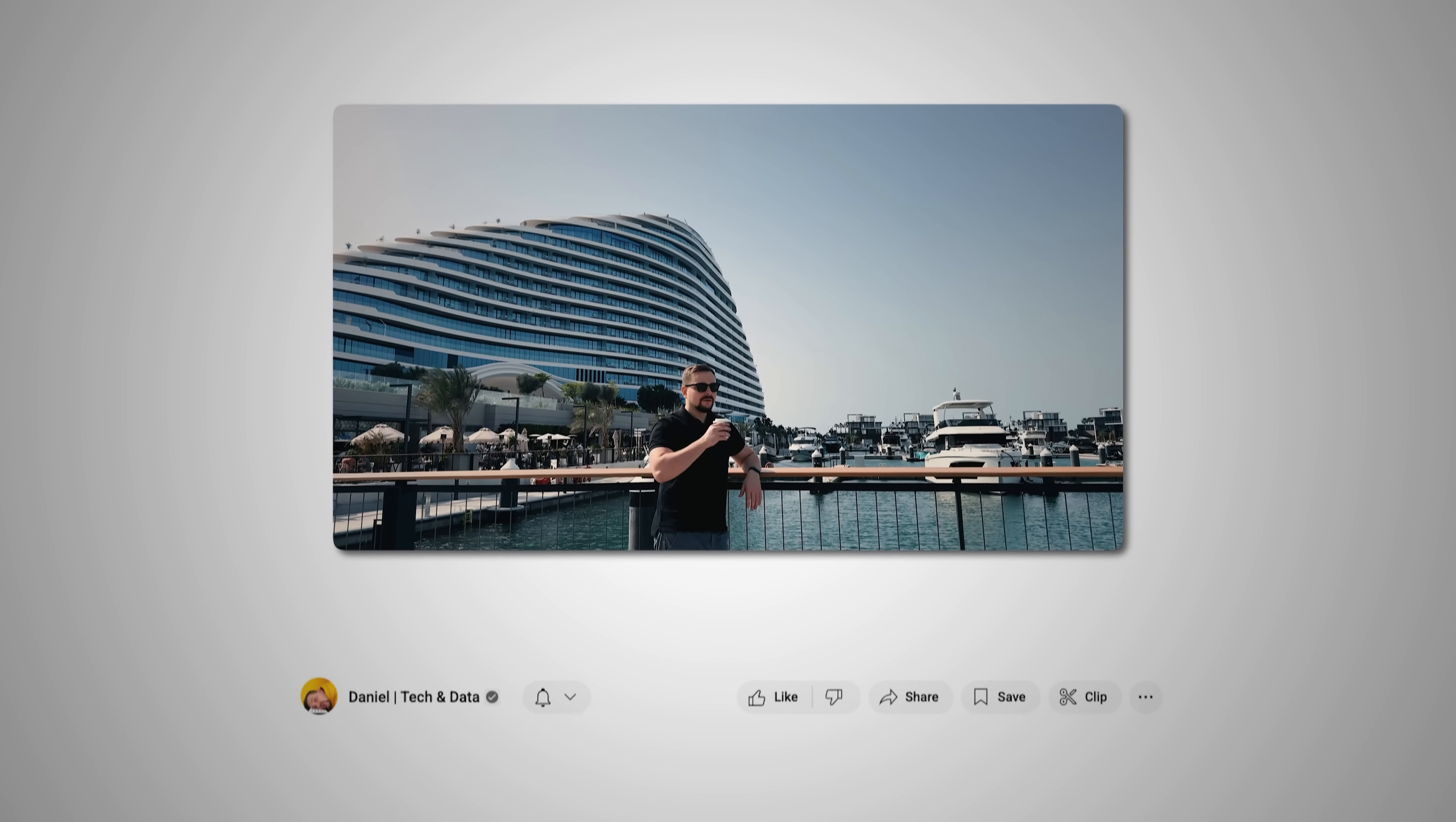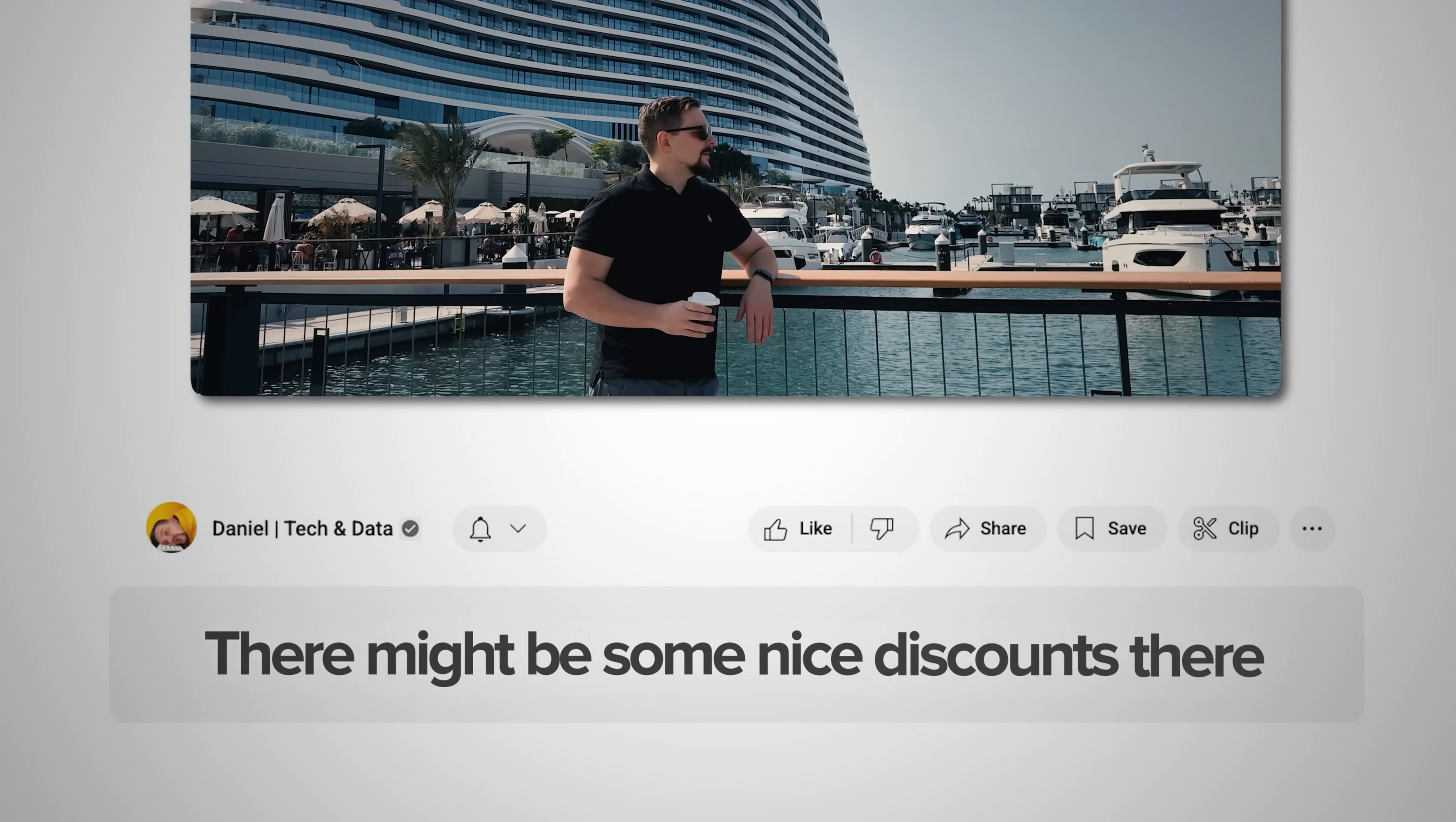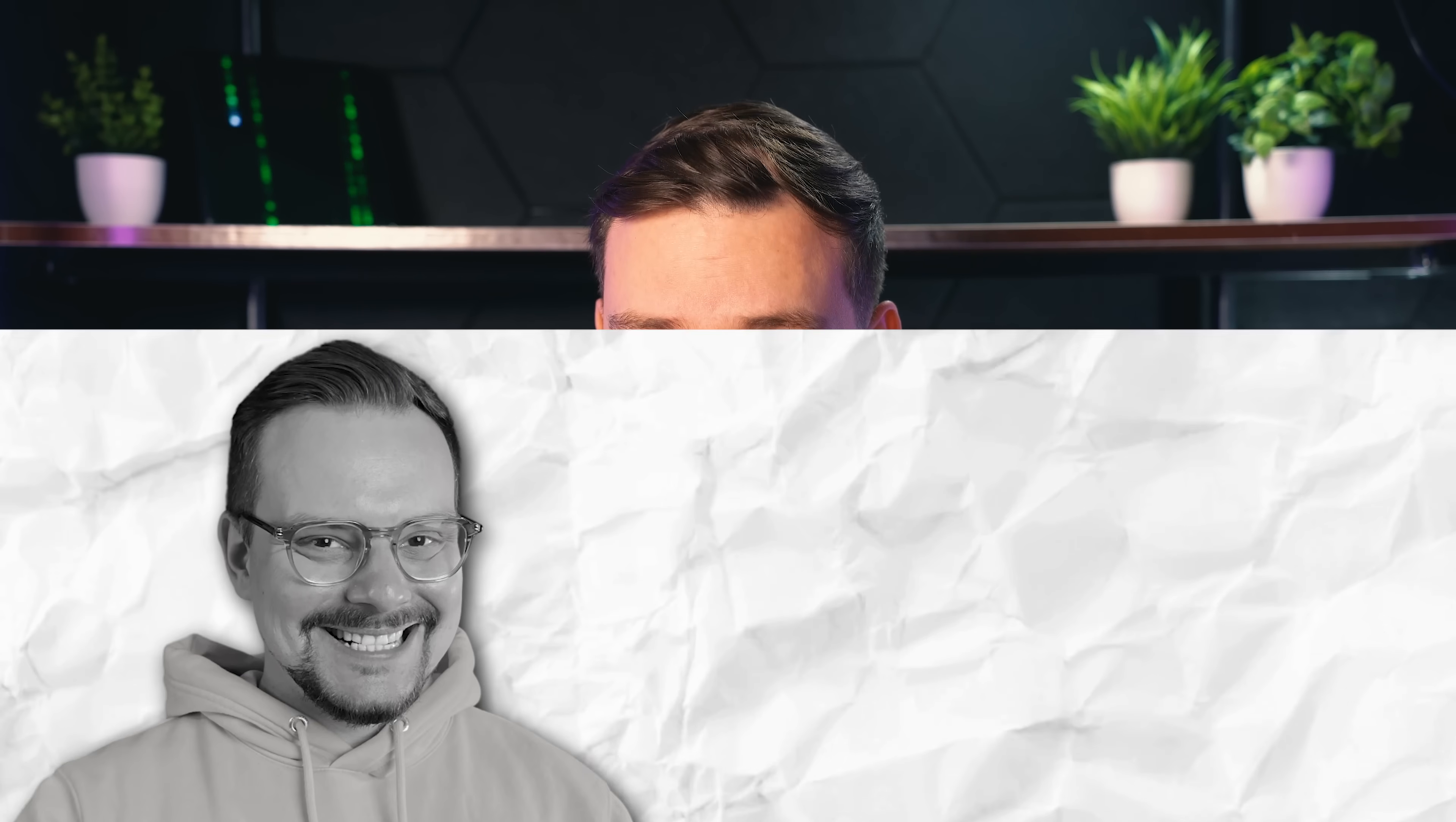Make sure you check out all the useful links in the description after watching this video. There might be some nice discounts there. Let's jump right in.